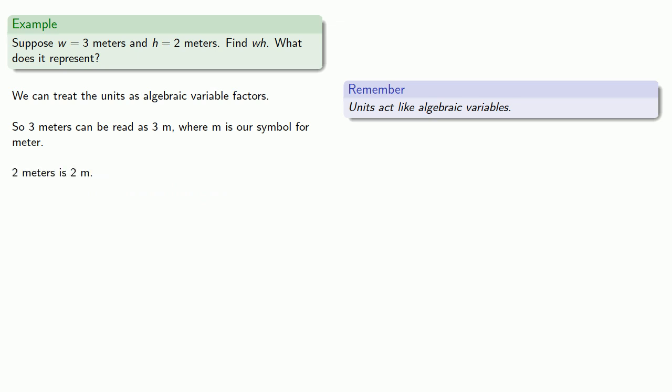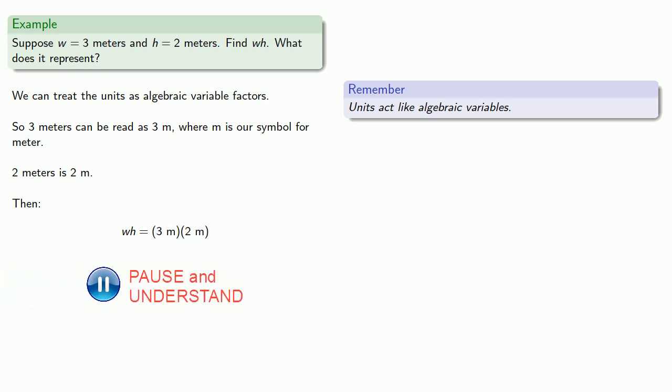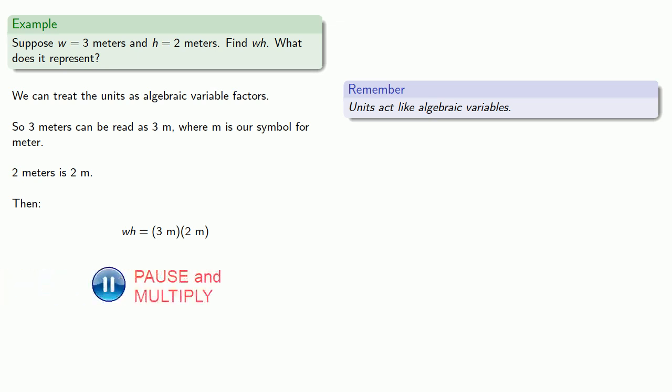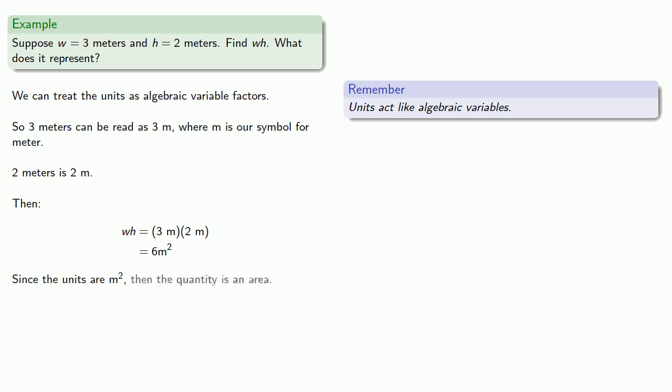2 meters is 2m. And so when I compute wh, that's really 3m times 2m. And if we multiply that out, we get 6m². Now we get the numerical part of our answer, 6, but we also get this unit part of our answer, m². And since the units are m², or square meters, then the quantity we find is an area.